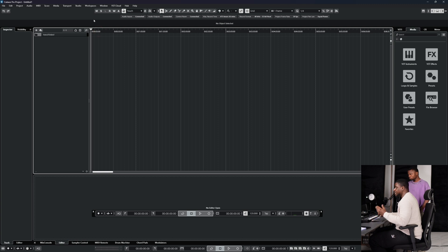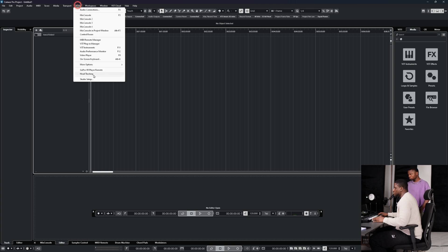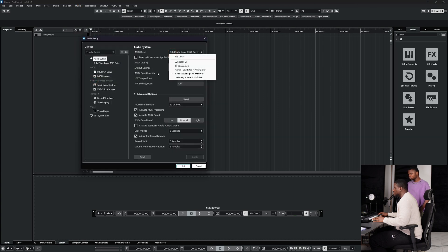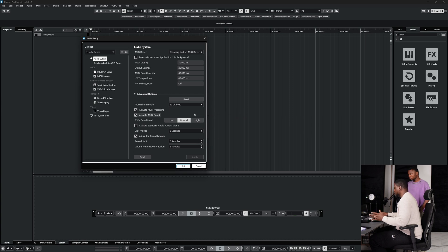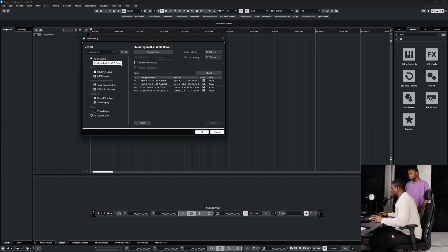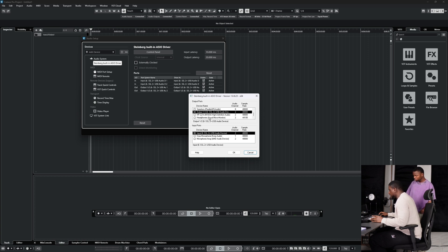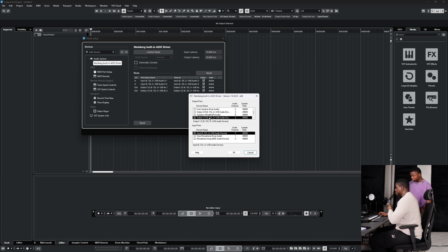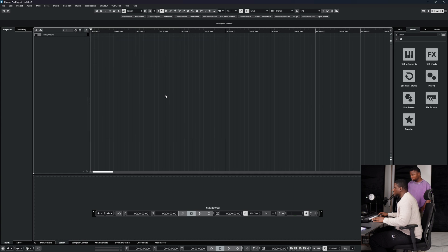I'm going to set up my inputs and outputs. Come to Studio > Studio Setup. I recommend you use your audio driver for your interface, but because this is a tutorial I need to use the Steinberg built-in ASIO driver. Come to this Steinberg ASIO driver, go to Control Panel, and make sure your input and output are correct — mine are set to SSL because my audio interface is SSL.